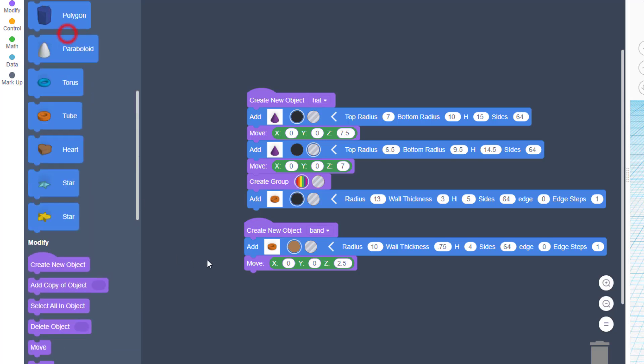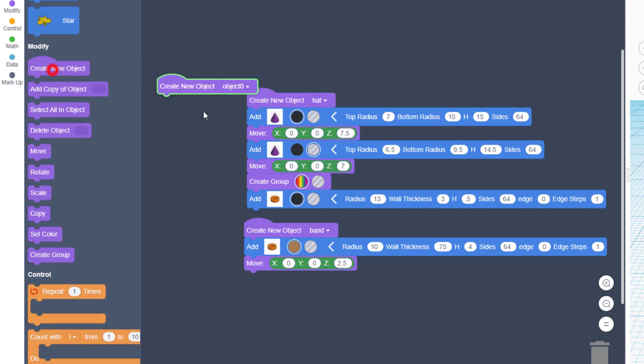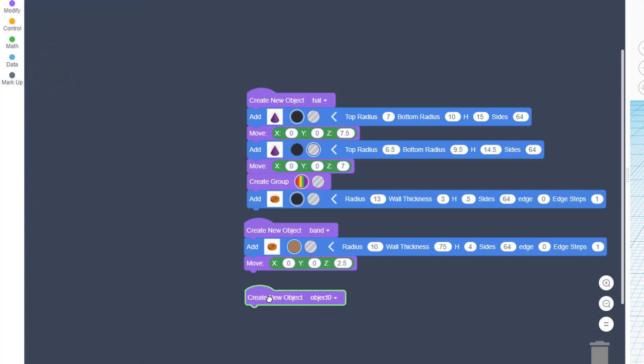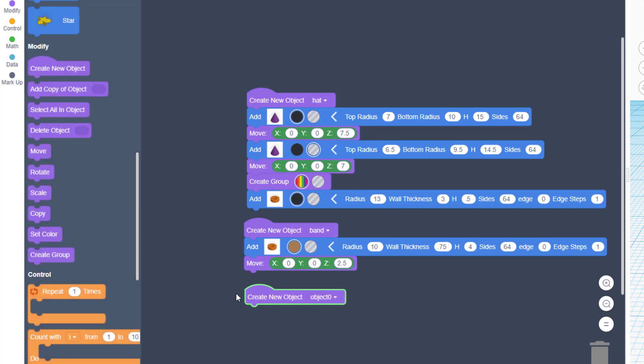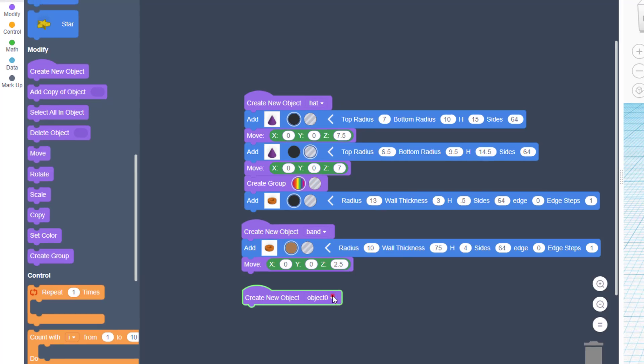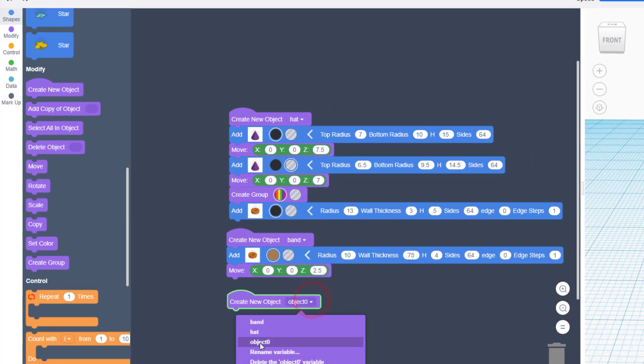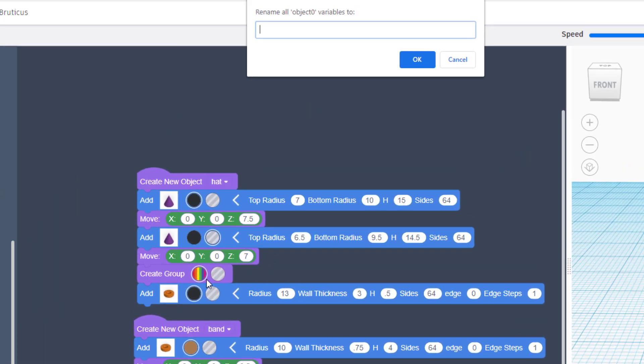Now that we have our awesome band, let's create the buckle. When you bring out the new object, do a rename and call it Buckle.